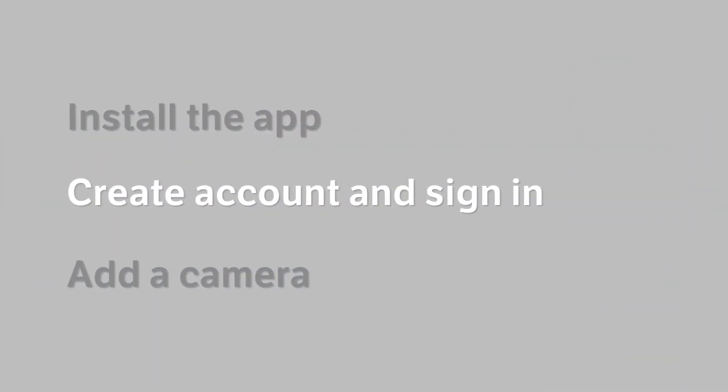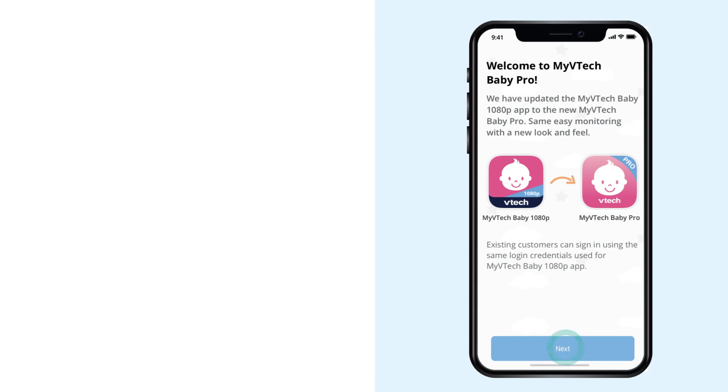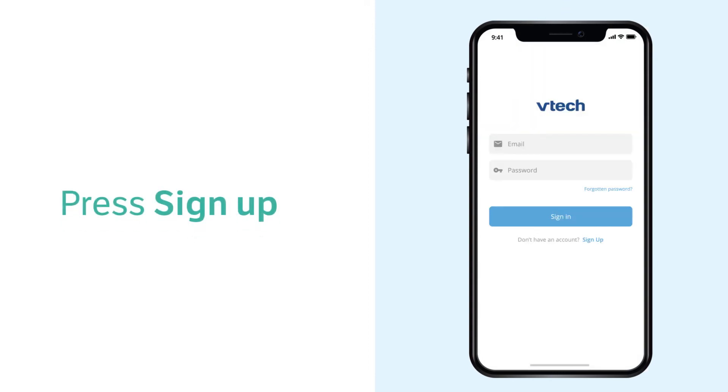When the app is downloaded, open the app and follow the instructions to create an account.